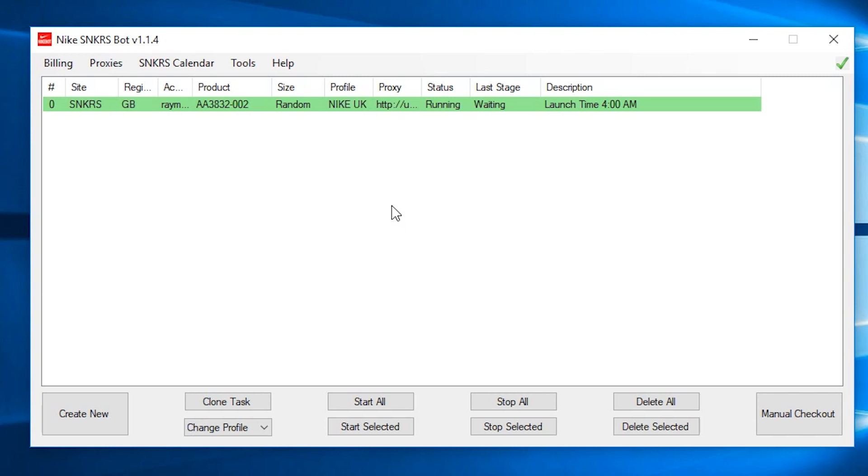There you have it. That's how you use A&B Sneaker Bot. You want all your accounts to be green. When it's at the green, it will wait until the release time and try to cop the shoe and if you are successful, it should return a purple color.